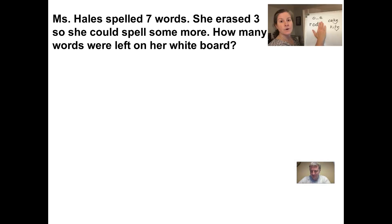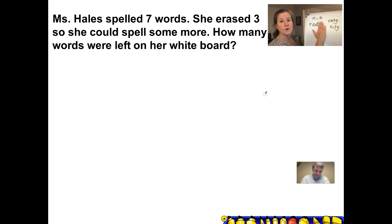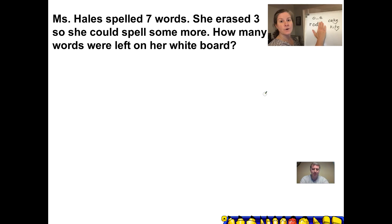Here is our first story problem and it's starring Miss Hales. Our story problem says: Miss Hales spelled seven words. She erased three so she could spell some more. How many words were left on her whiteboard? Go ahead, pause the video, see if you can figure this out, write a number sentence, and then press play and we'll check your work.